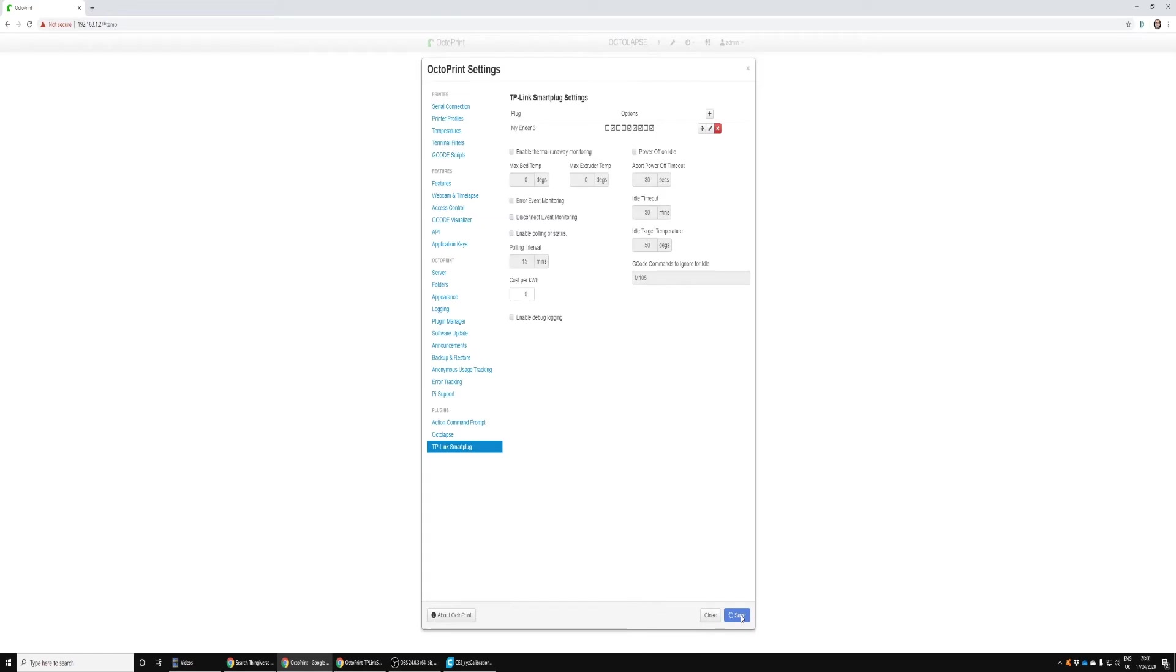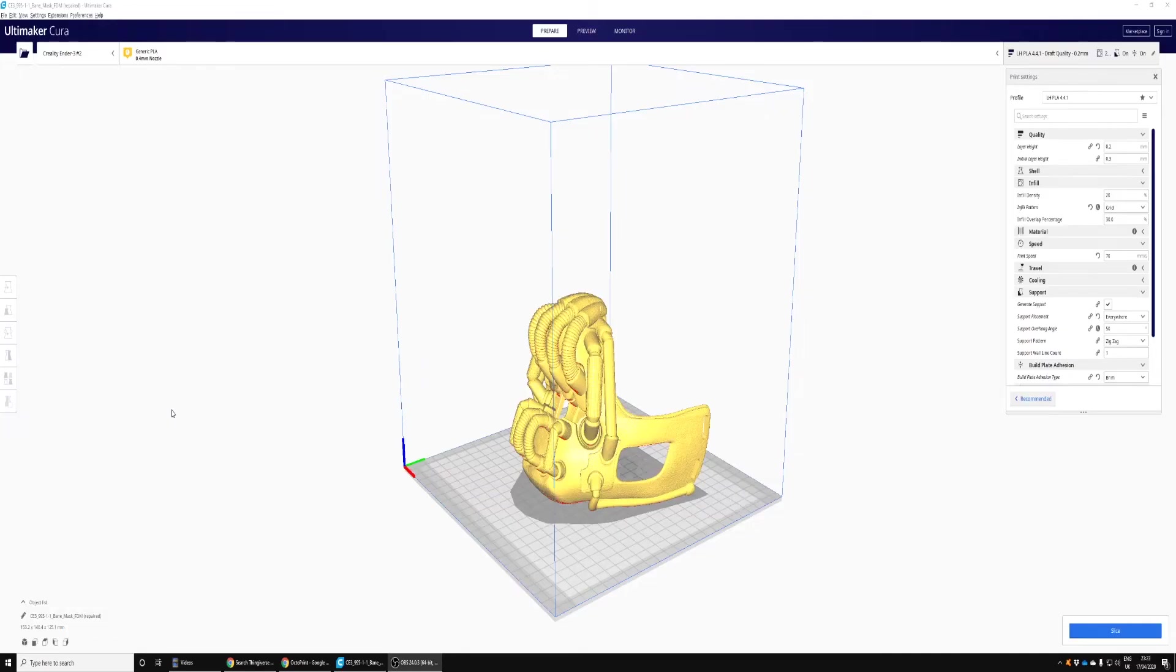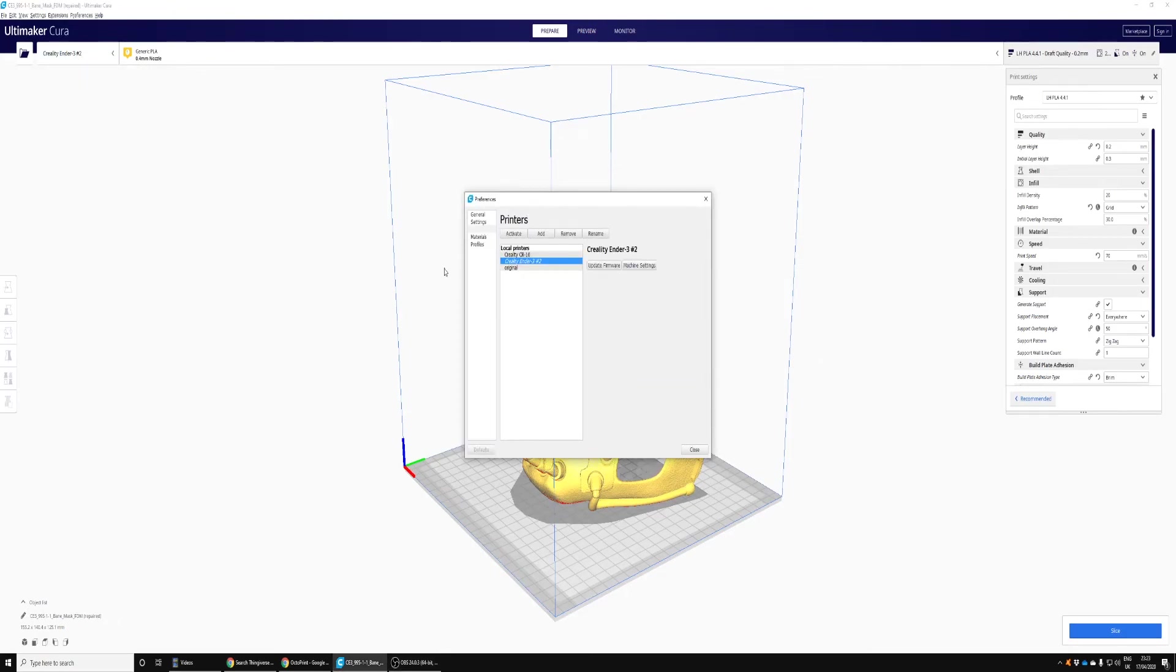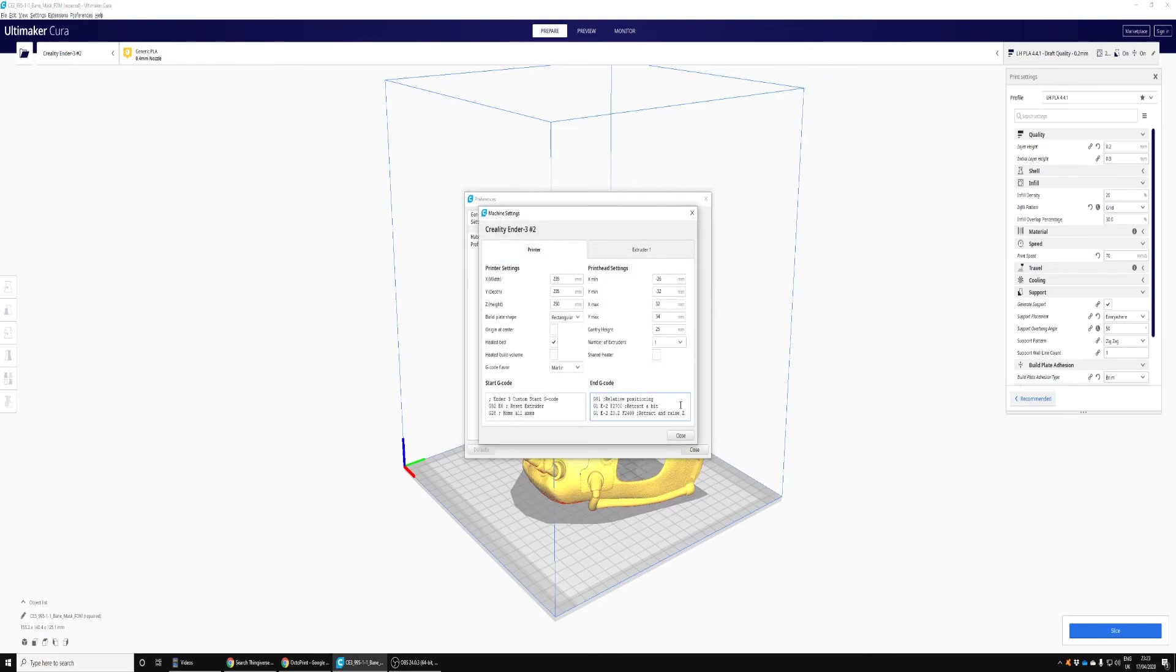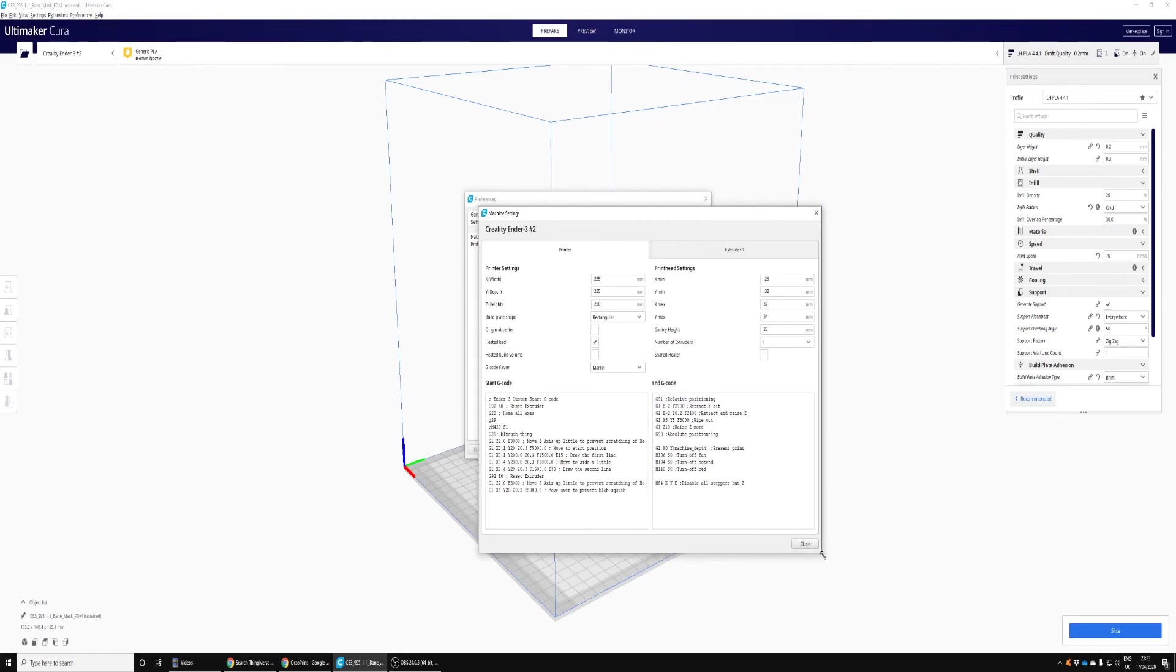You're inside Cura, you want to go up to your printer settings and go to Manage Printers. Go to the machine settings of your printer and you'll have your start and end G-code.